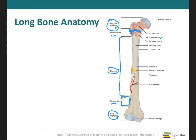The articular cartilage is a thin layer of hyaline cartilage covering the part of the epiphysis where the bone forms an articulation, which is a joint with another bone. The articular cartilage reduces friction and absorbs shock at these freely movable joints. Because the articular cartilage lacks the perichondrium and blood vessels, if there is damage to this region, it is really hard to repair.